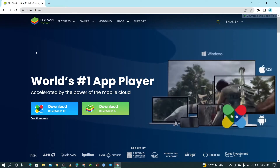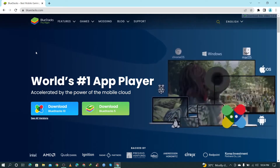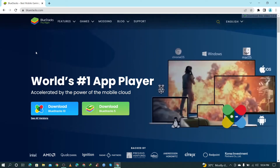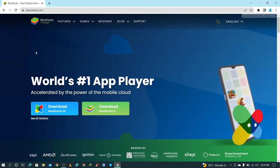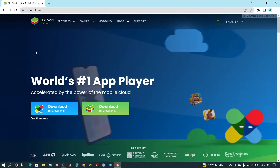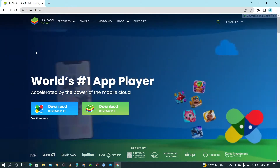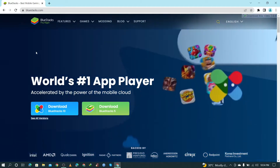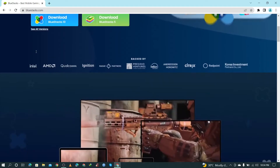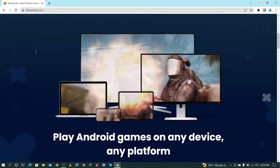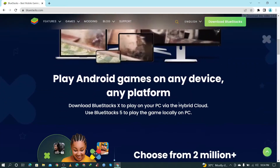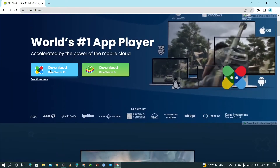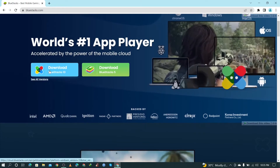Before downloading, let me explain what BlueStacks 10 is. BlueStacks 10 is a cloud-based Android gaming platform which allows you to play Android games on the cloud without installing them, or you can play games after downloading and installing. To download BlueStacks 10, click on it.